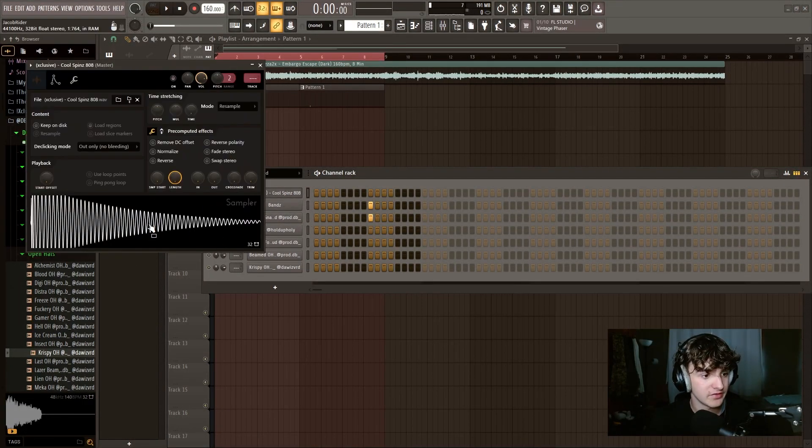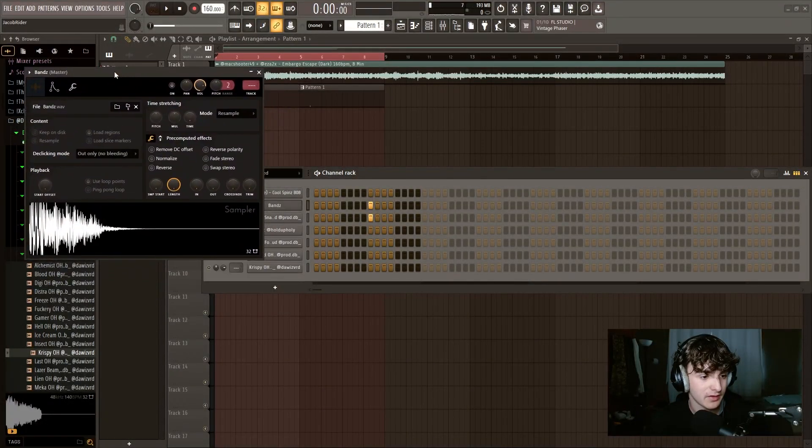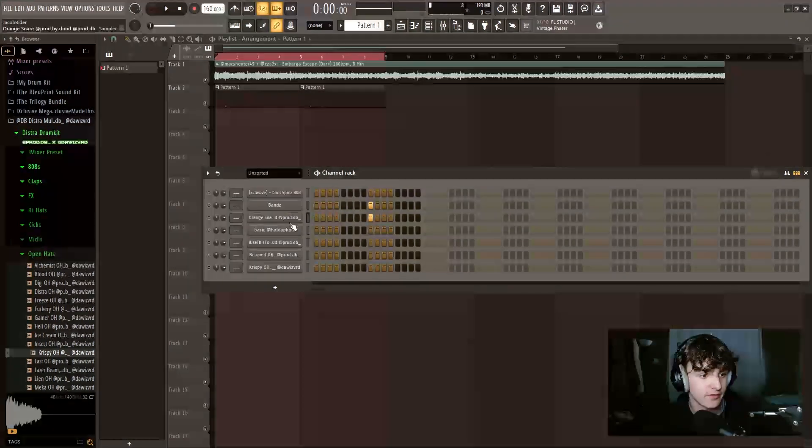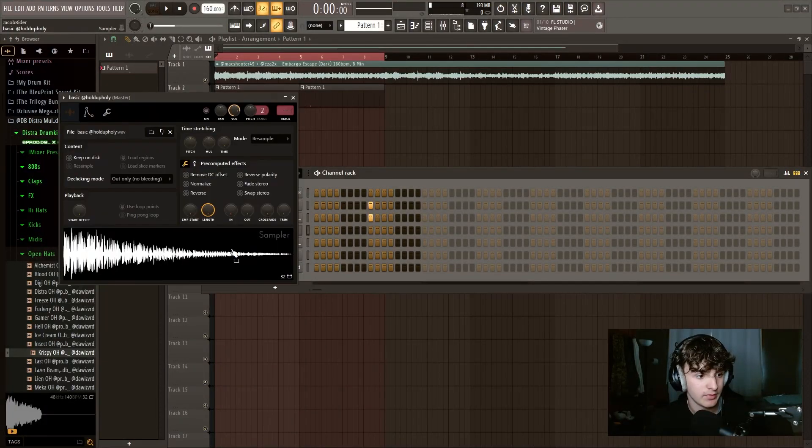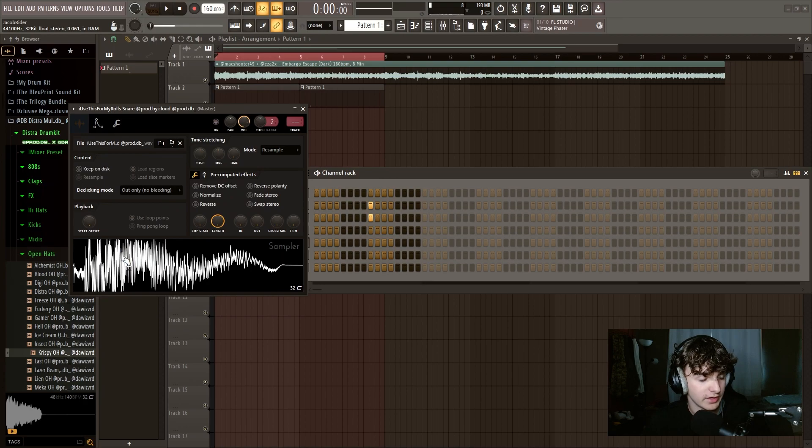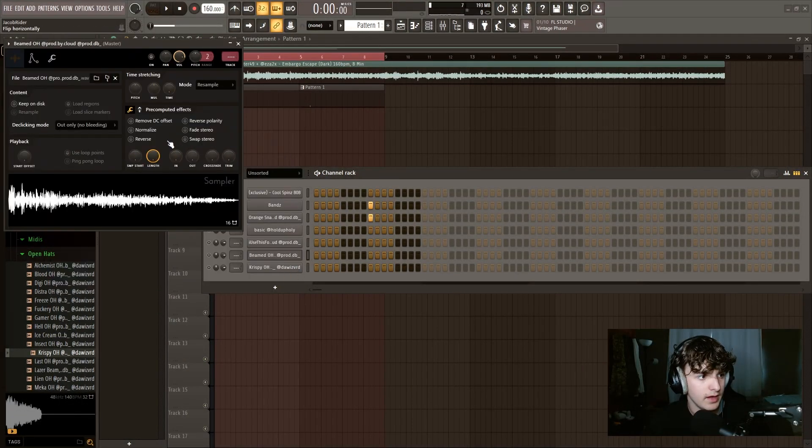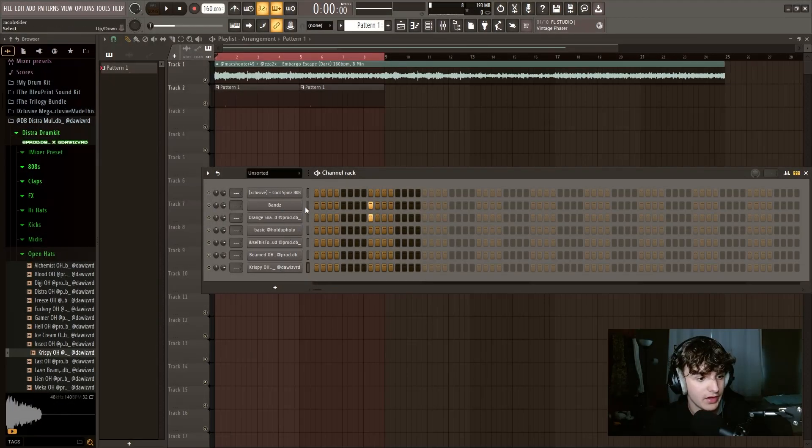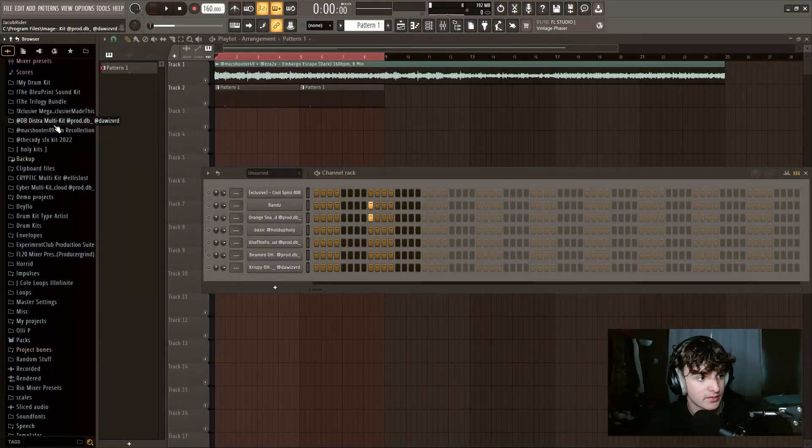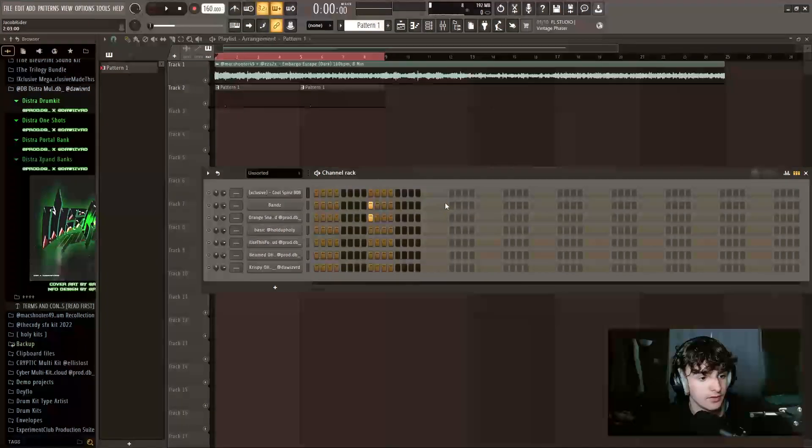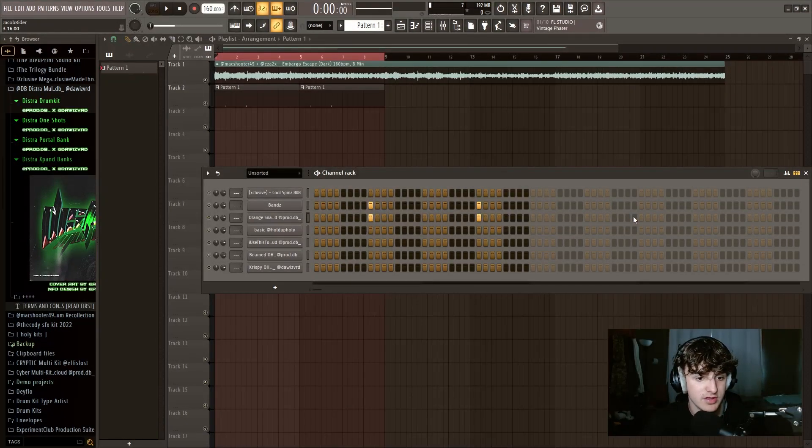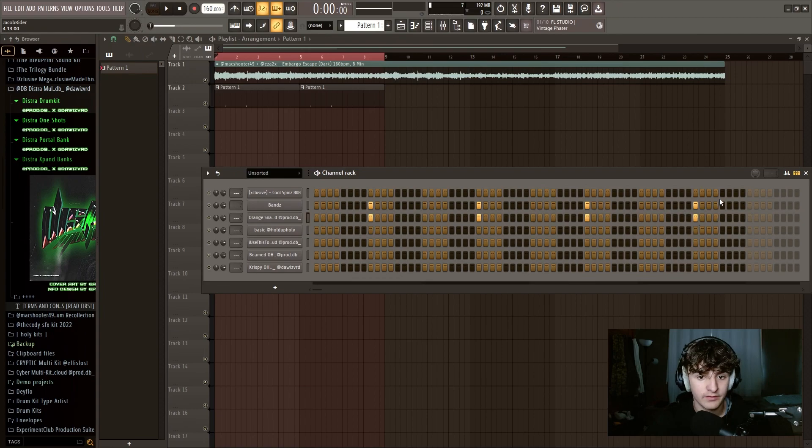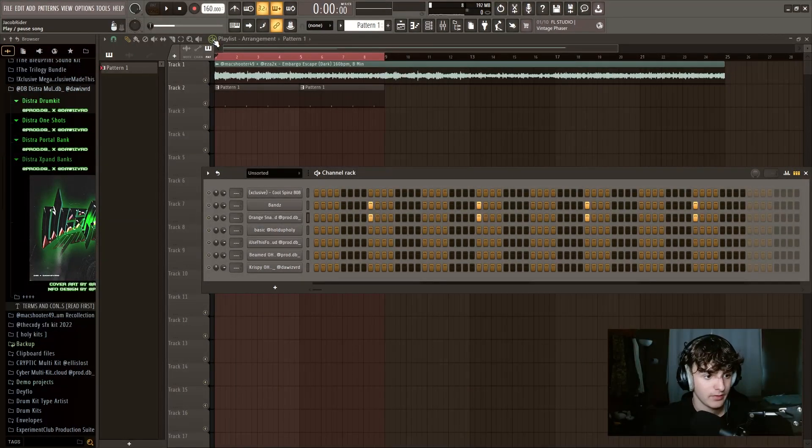First we got Spins 808, just a normal 808. And then I have a clap, but it's kind of like a clap, but a snare. And then I have just a snare, but it's a lower snare. So I'm going to layer that with the clap. And then I have a hi-hat, and then I have a snare again, and then I have an open hi-hat, and then another open hi-hat. So most of these sounds are from Prod by DB. I have two of his drum kits.